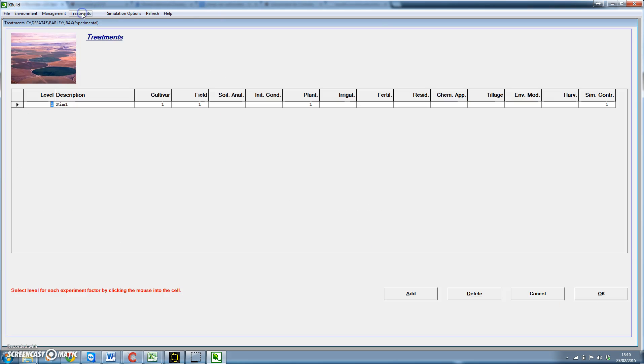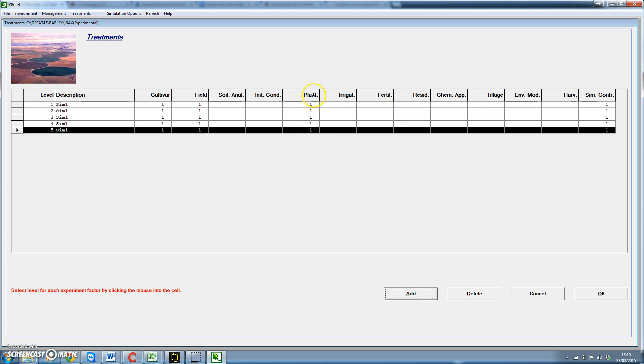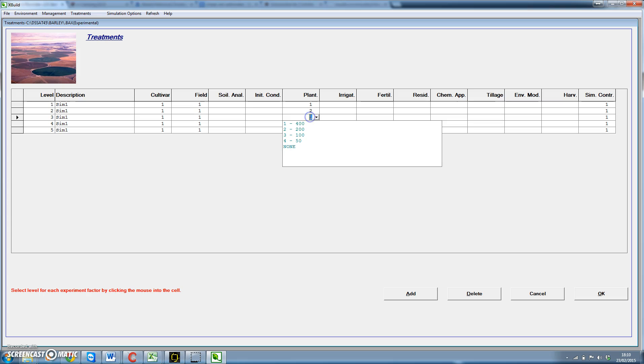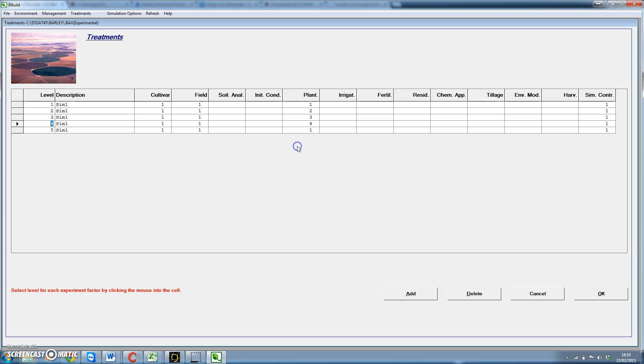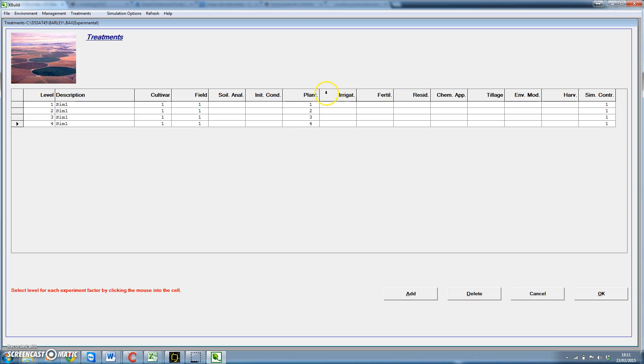And then we go to treatments. First, we have only one treatment available. We can add different treatments. And here in planting we have different possibilities. We can add here, number 3 would be for 100, number 4 would be for 50. This we don't need it. This we don't need it. OK, so we have defined 4 different planting density treatments.